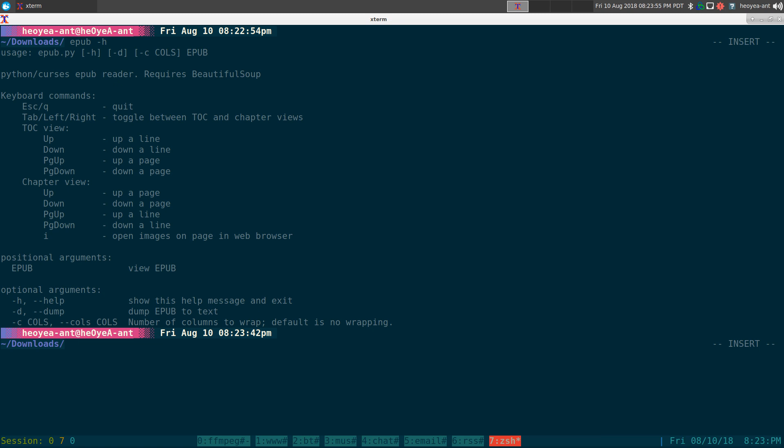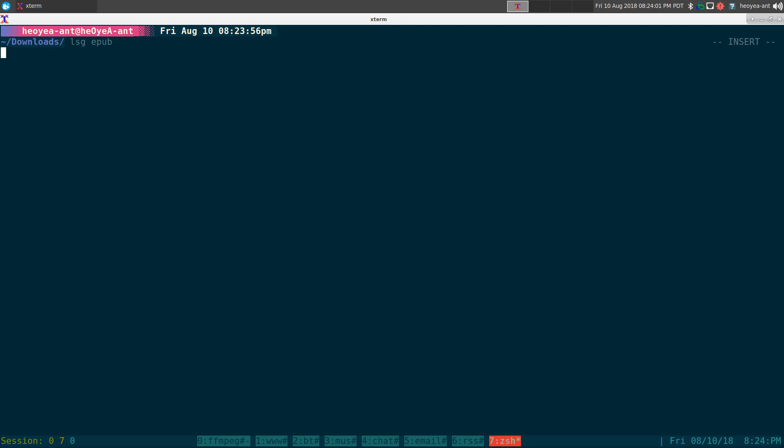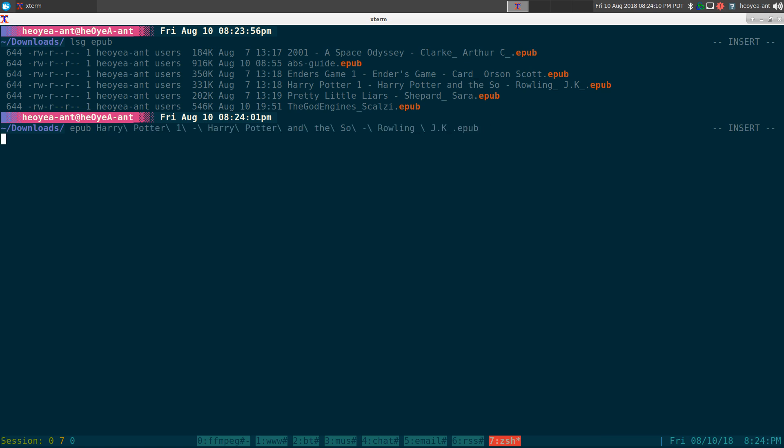Anyways, I have a couple books here. So if you want to read a book in your terminal, you can do EPUB and let's say we do this Harry Potter one, right?